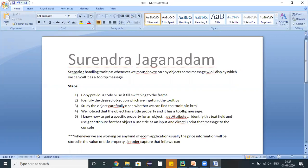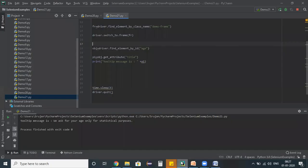We can use get_attribute command, like what we have done. See in this example it got printed that particular tooltip message to the console as well. Whatever the tooltip is there, it got printed that tooltip to the console.